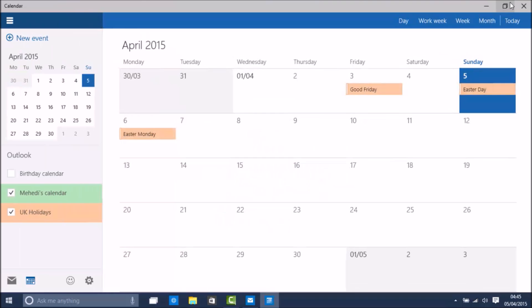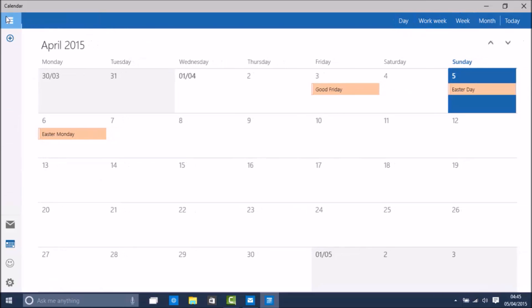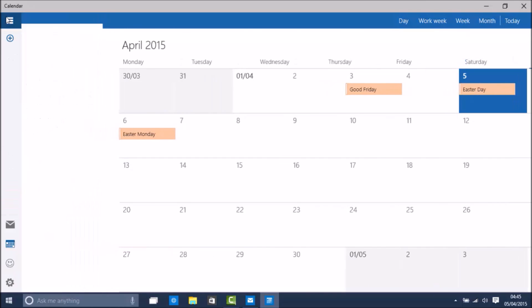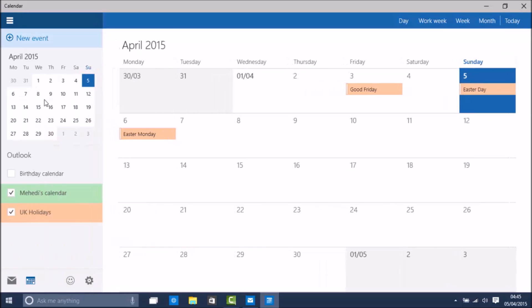The build also comes with a new app called Calendar. Basically they redesigned it. As you can see there's the new design which looks much better than the Windows 8.1 version.